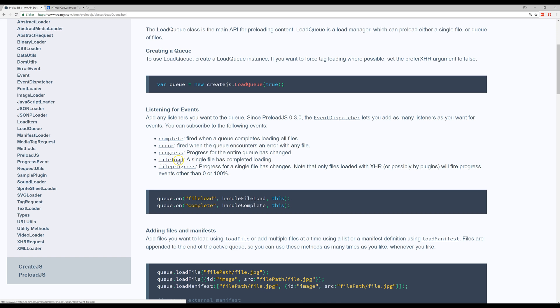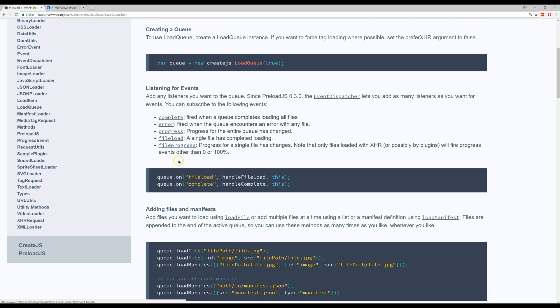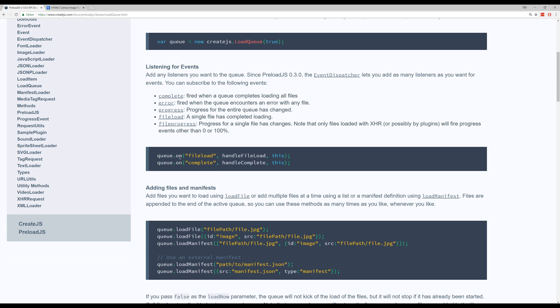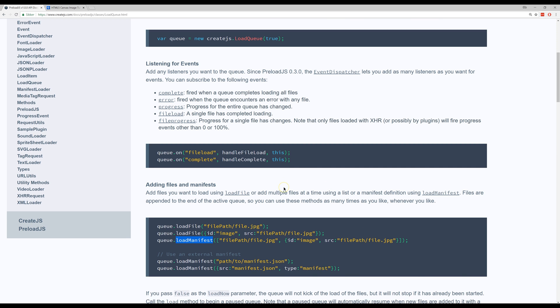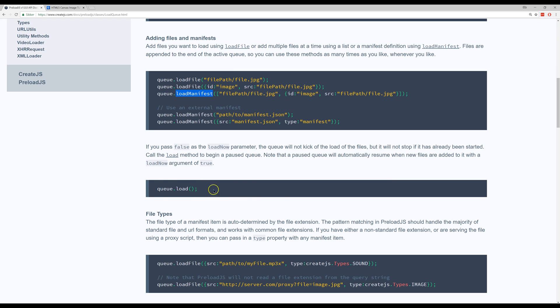I'll use that in a second file load. But if you have several files, first you need to make a load manifest with all the files that you want to have loaded. There's no need to run the, to start the queue, to load the queue if you just have one file.